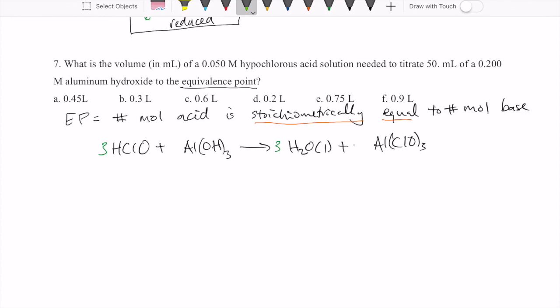So the stoichiometric point or equivalence point is reached when three moles of hypochlorous acid reacts with one mole of aluminum hydroxide. That's what we have to use here.